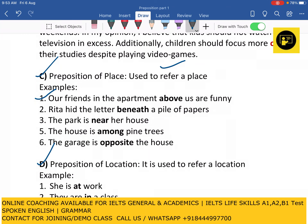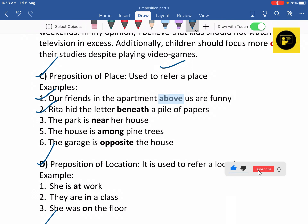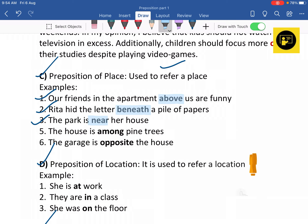For example: 'Our friends in the apartment above us are funny' — here the preposition 'above' has been used. Next, 'Rita hid the letter beneath a pile of papers' — here the preposition 'beneath' has been used. Next, 'The park is near her house,' meaning the park is located close to her house — here preposition 'near' has been used.